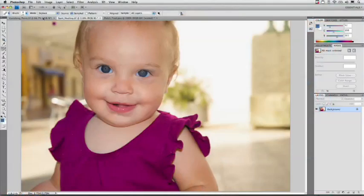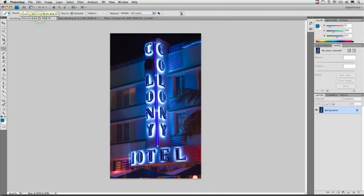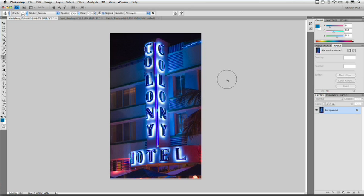There's one more command, and that is the Vanishing Point feature that allows you to clone or patch using perspective. I've got a picture here, and this particular photo really has a burnt-out light on the marquee. Fortunately, we can clone one from down here up top. There's some perspective here, so if we just did a regular clone stamp you'd see it wouldn't work — we get problem areas, it doesn't look right.